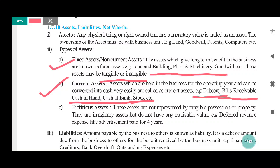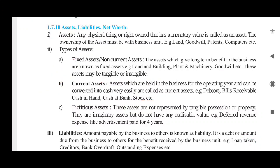Fixed assets are assets which give long-term benefit to the business. They are known as fixed assets — like land and building, plant and machinery. These assets have long-term benefit. So here we have seen fixed assets, and there is one more type: fictitious assets.